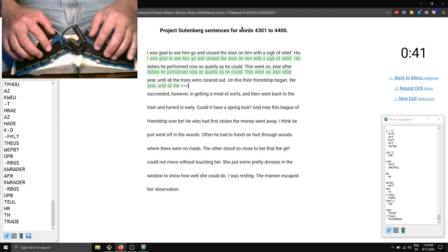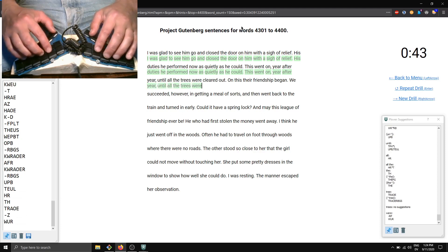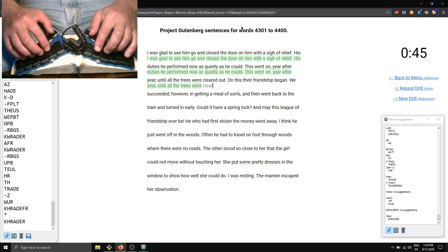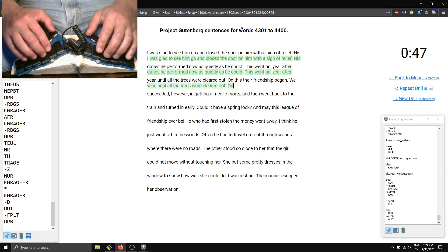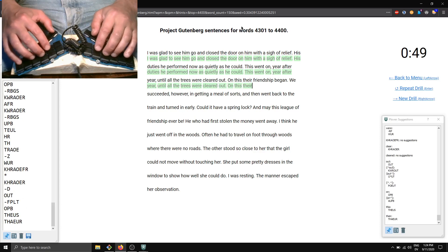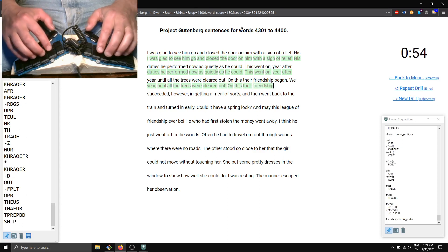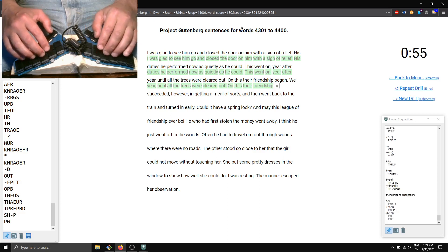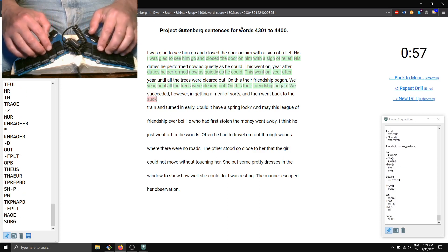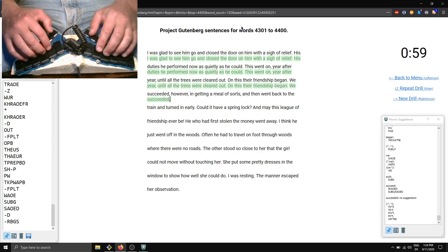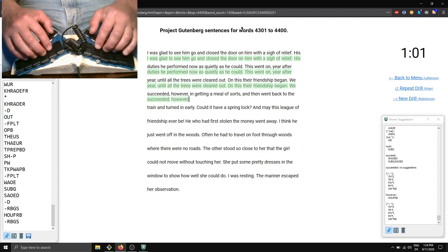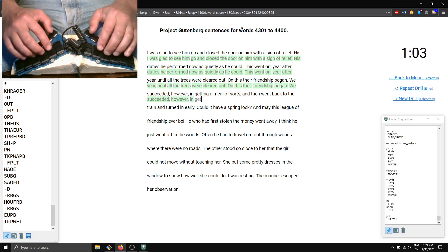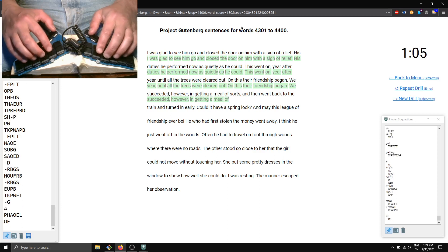trees were cleared out. On this, their friendship began. We succeeded however in getting a meal of sorts.